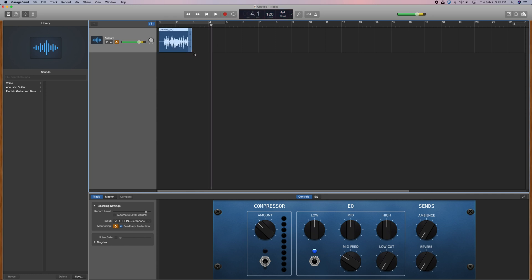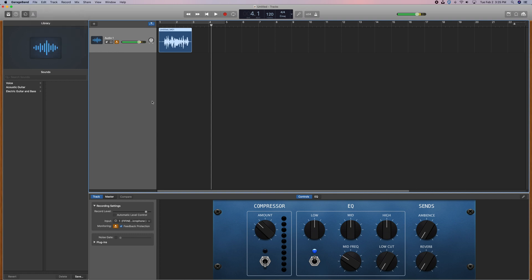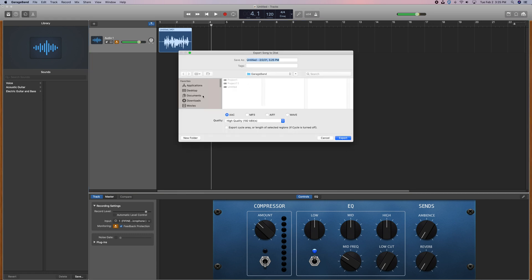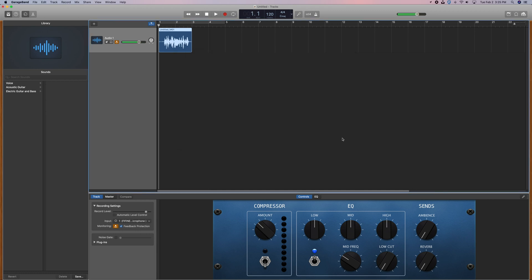Now you have the audio recorded in GarageBand. If you save it as a GarageBand file it won't be very useful, so to export as MP3, MP4, or another format, go to Share and then Export Song to Disk. A menu will let you choose AAC, MP3, AIFF, or WAV. Choose MP3, set your quality from 64 to 256 bits, click Export, and the file is saved for external use.